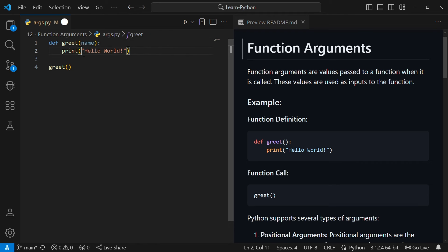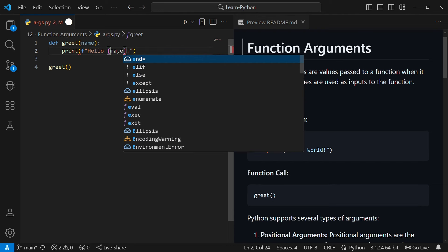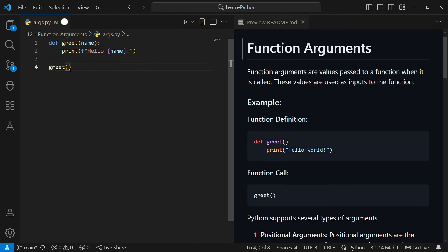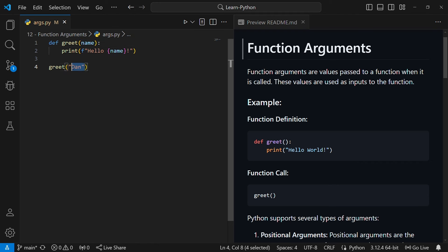Like we did in the other video, you can use an f-string here and replace the hardcoded string with the variable name. Then when you call the function you can pass a value like 'done', and this will print 'hello done'. So this name here is a placeholder — it's called a parameter. This 'done' is the actual value — it's called the argument. The argument is copied to the parameter and used in the function.